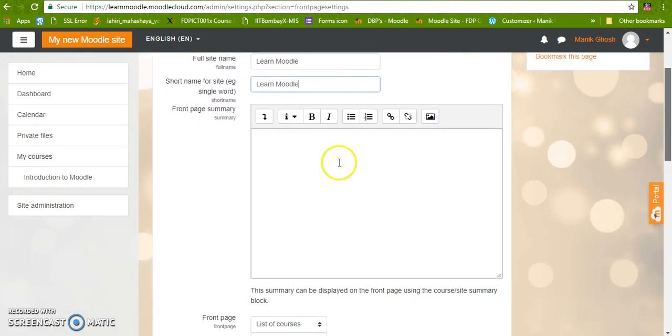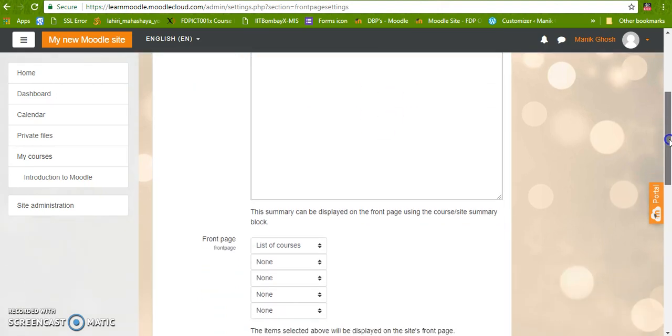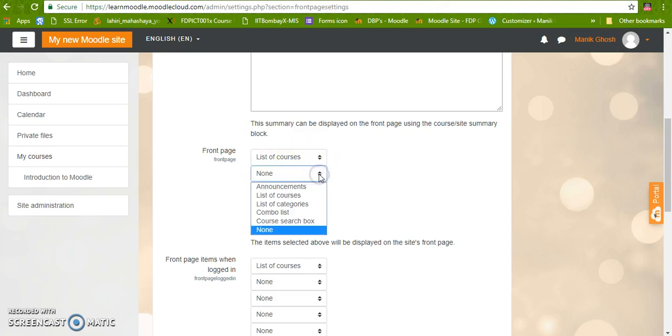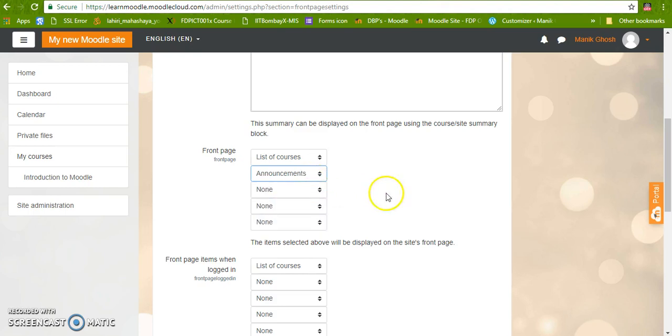We can give a description about the site here. It will be a small summary, and what should be there on the front page can be set from here only. So here the list of courses are there. There are many options that can be given. Let us select announcement also.